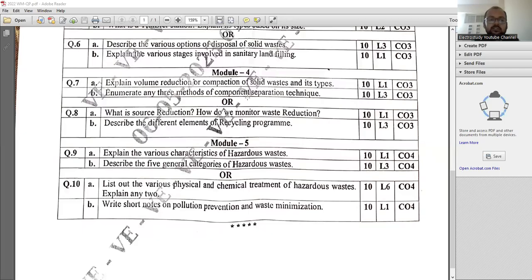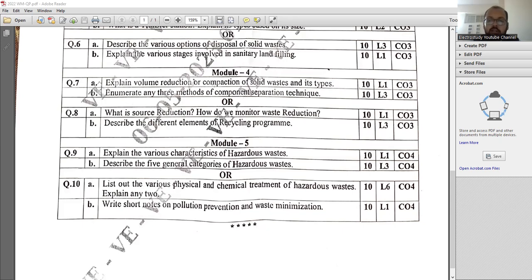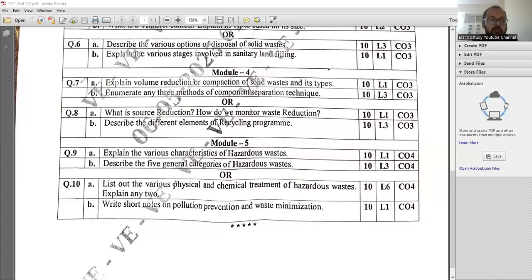Welcome back to the lecture series of waste management. In this session, I'm going to discuss important previous year question paper in the domain of waste management. I request everybody to go through question number 8a. I have prepared till question number 7b, so let me continue the session.